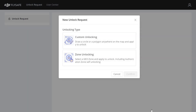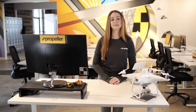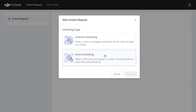There are two types of unlocks available. You can either unlock an entire geo zone, whether it's a blue authorization zone or red restricted zone, or draw a custom area that you would like to unlock. We recommend the zone unlocking option to unlock an entire geo zone. Select the option that you would like to proceed with, then click confirm.